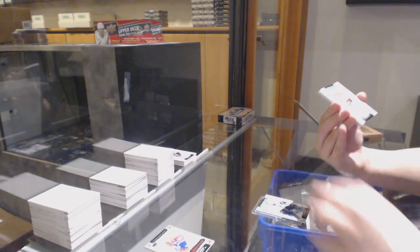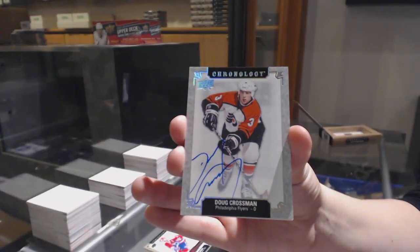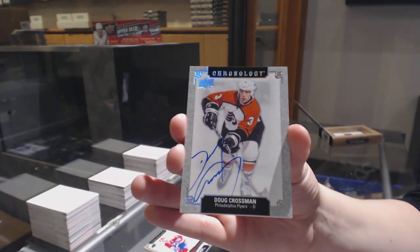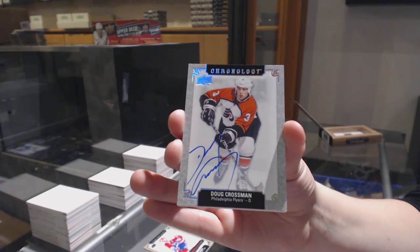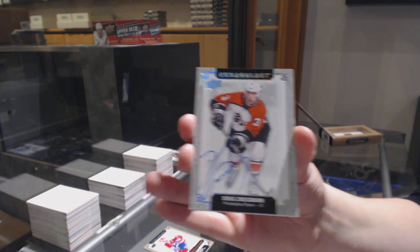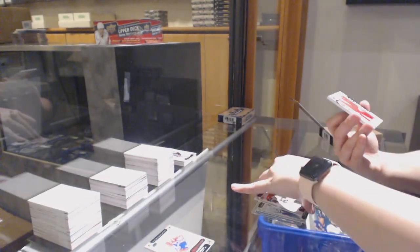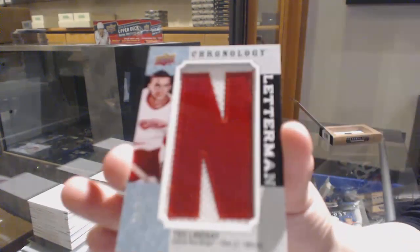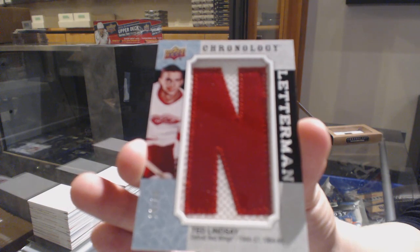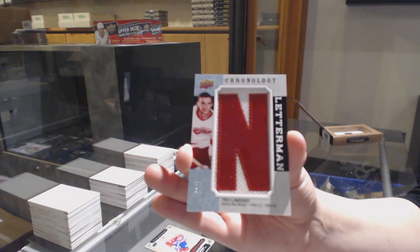Base auto of Doug Crossman for the Philadelphia Flyers. And a Letterman patch number to 35 for the Red Wings, Ted Lindsey.